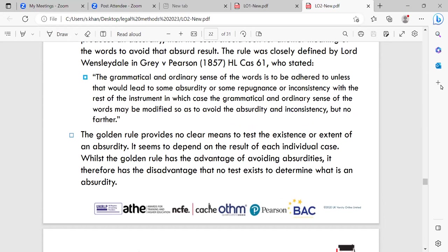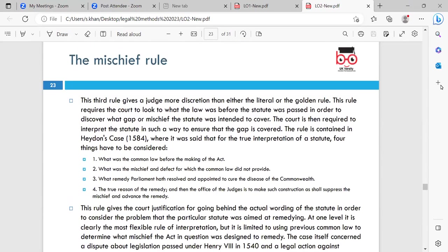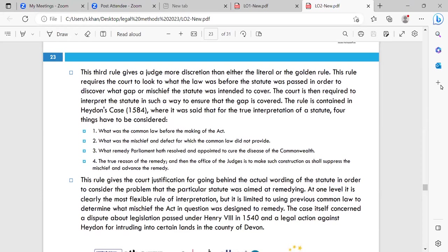The golden rule avoids absurdity but has the disadvantage that no test exists to determine what constitutes absurdity. The golden rule is better than being too strict with the words of the statute, and the principle is described as 'putting yourself in someone else's shoes' — a way of finding the best rule for interpretation.